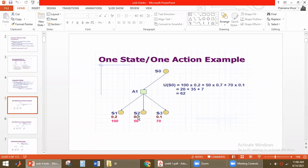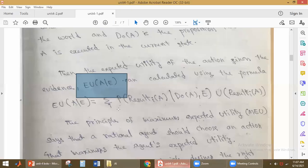What are the utility values for S1, S2, S3? For every state, some value will be assigned — that is the utility value. So 150 and 70 are the utility values. Now, we are combining this probability and utility by using this equation. The equation is the sum of the probability multiplied by the utility for every outcome.